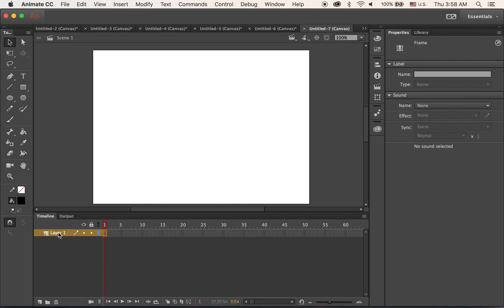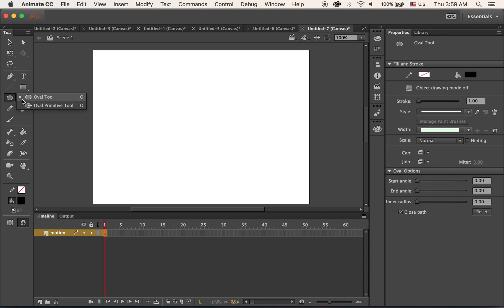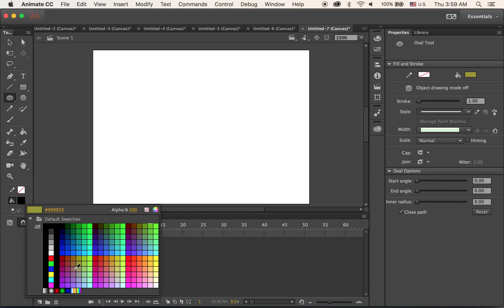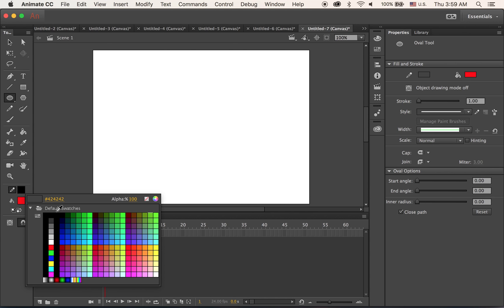So now first, I'm going to rename this layer as Motion because we're going to do motion tween. So first, on frame number one, I'm going to draw one perfect circle - any fill color, maybe a red fill and black stroke.